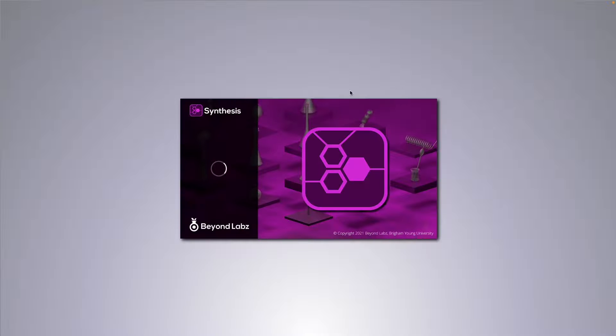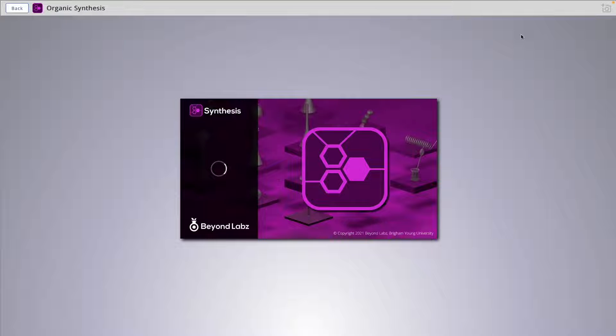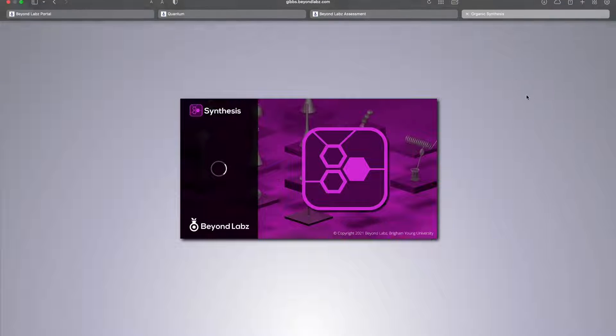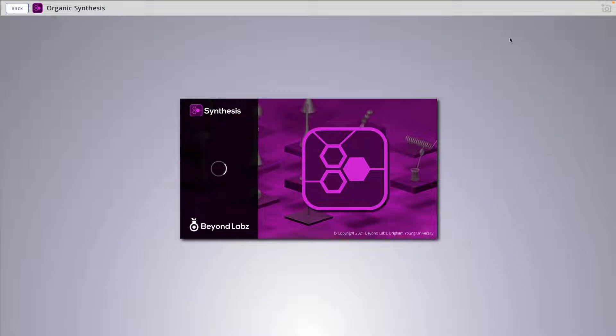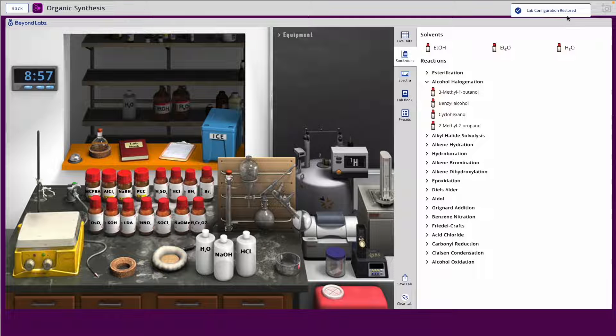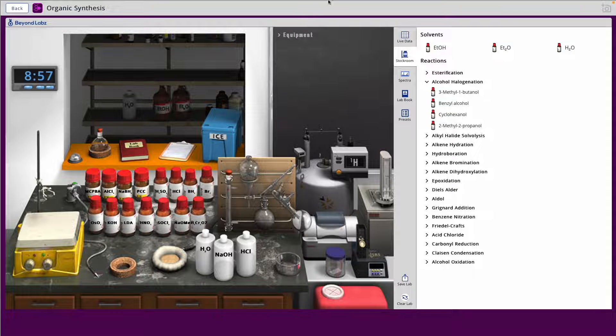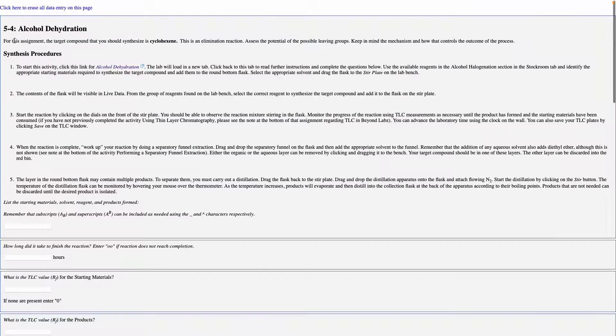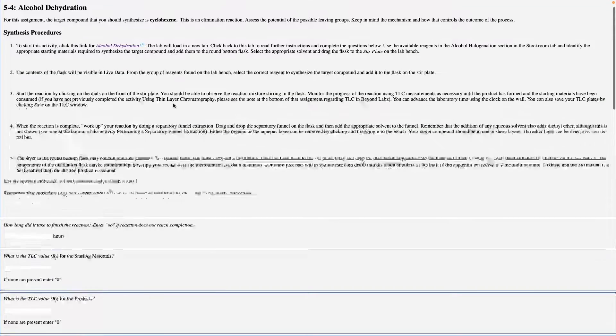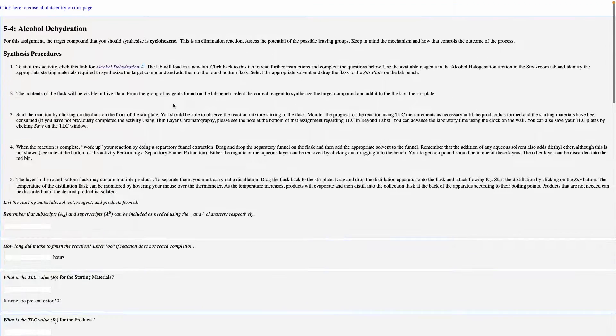You'll know the lab has launched correctly when in the upper right corner you see this lab configuration restored button here. From there you can be confident that you can follow the directions in the assessment in order to complete the lab.